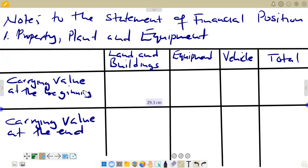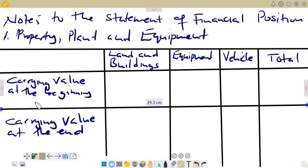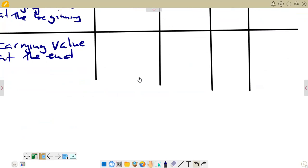If you come here to the other section, you'll see that this is our note for the statement of energy of WSM, which is the property, plant and equipment note. The property, plant and equipment note is usually note 1. This is the presentation that we have because we do not have depreciation in the question.